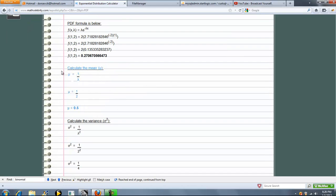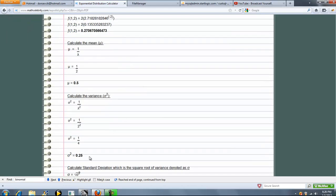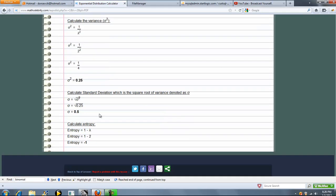And we calculate the mean, next the variance, next the standard deviation, and finally the entropy.